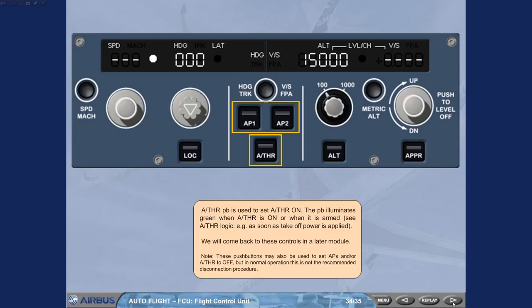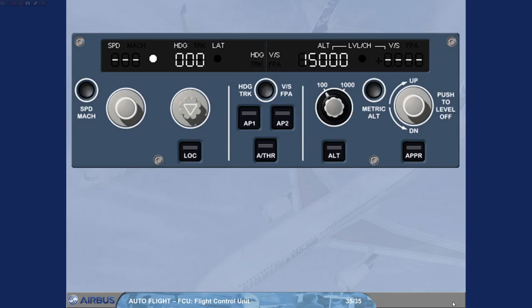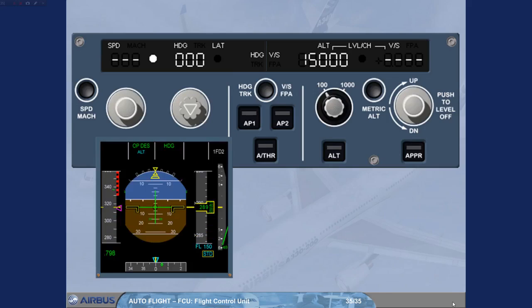You have now seen an overview of the FCU. The FCU is basically a selector panel with various functions. Remember that one of our golden rules is to know your FMA at all times, which means that any new selection made on the FCU should be confirmed on the FMA located on the PFD.